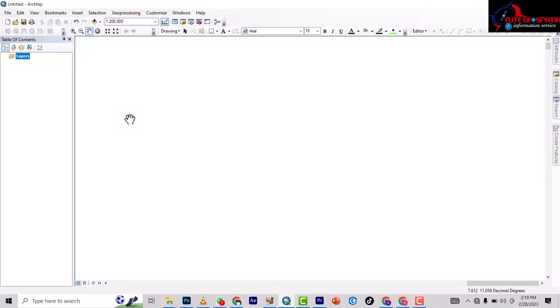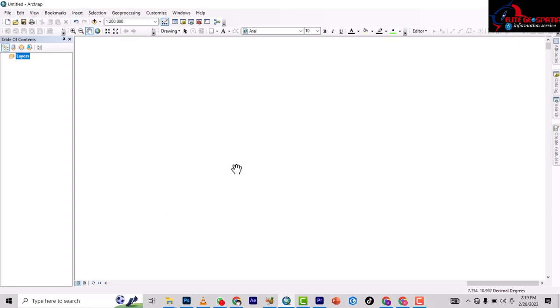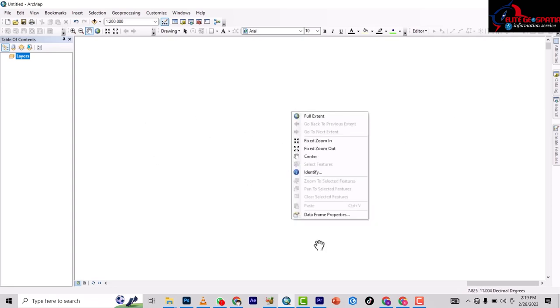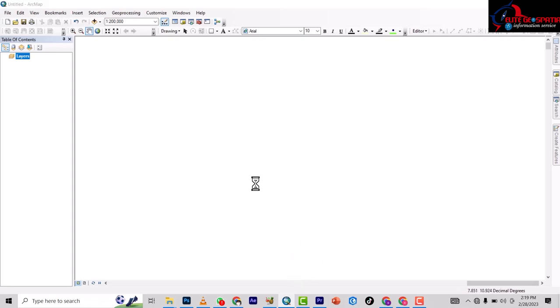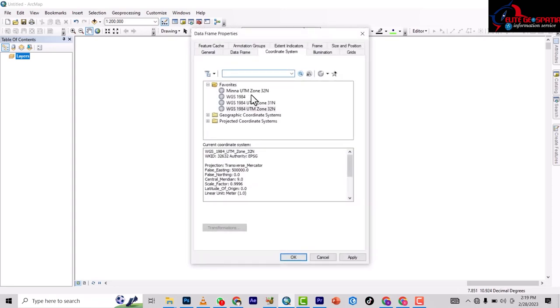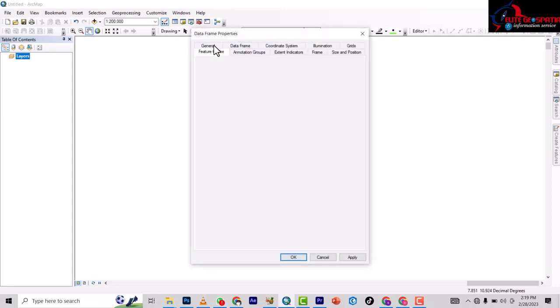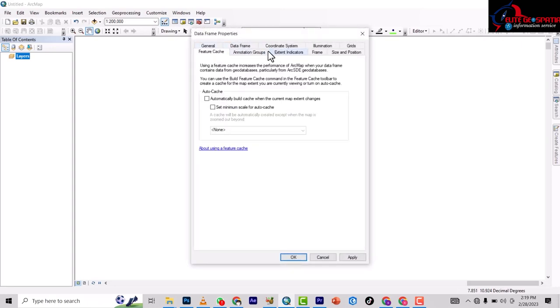How to project data view. What we want to do is project this place to have a coordinate system. To do that, right-click on this blank space anywhere, then go to Data Frame Properties. Once it loads up, select the Coordinate System tab.